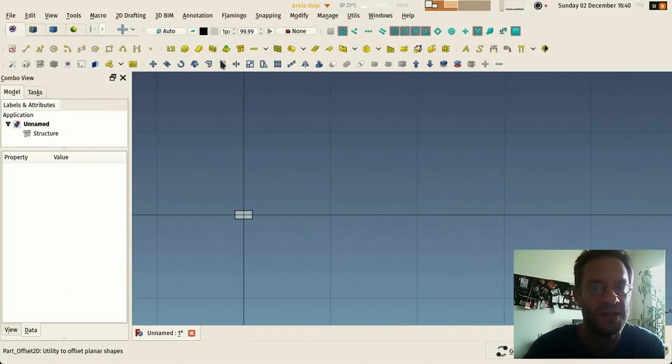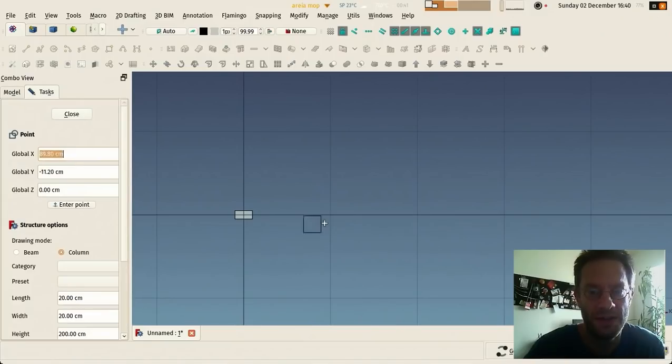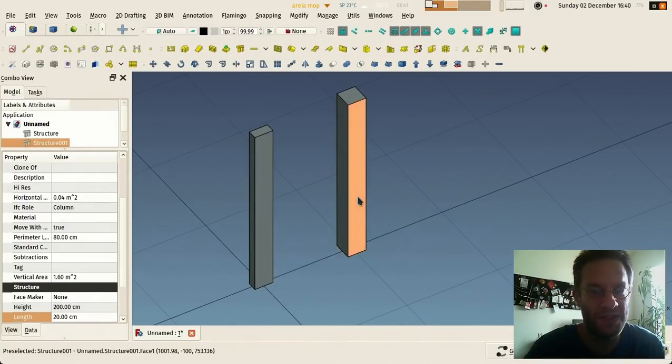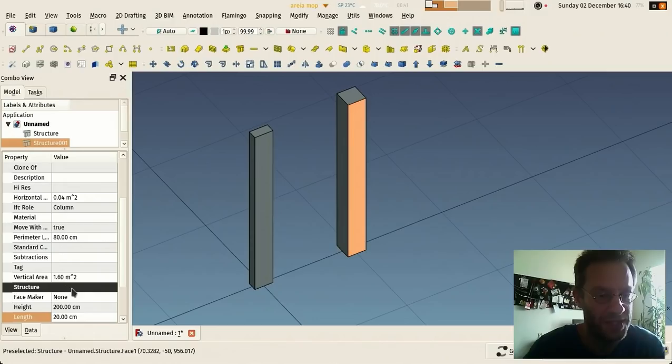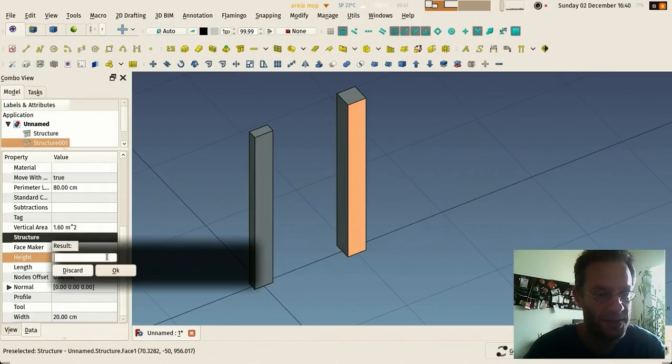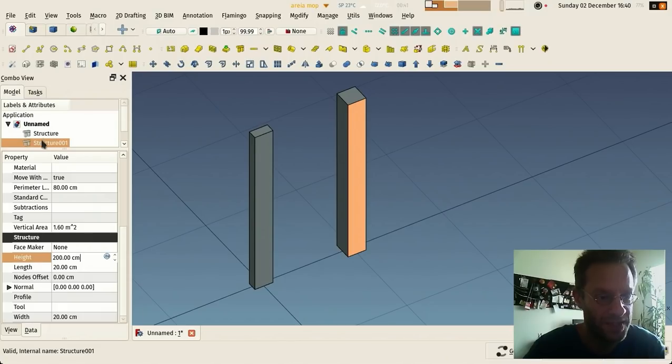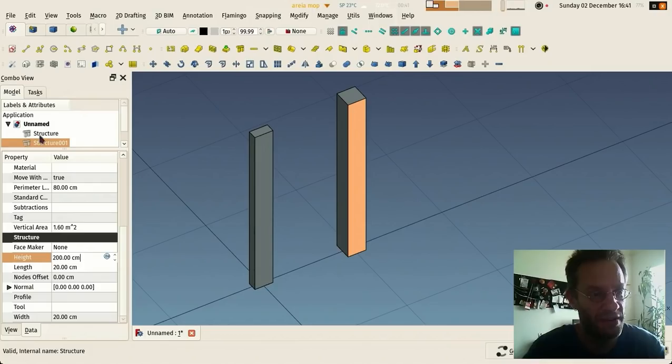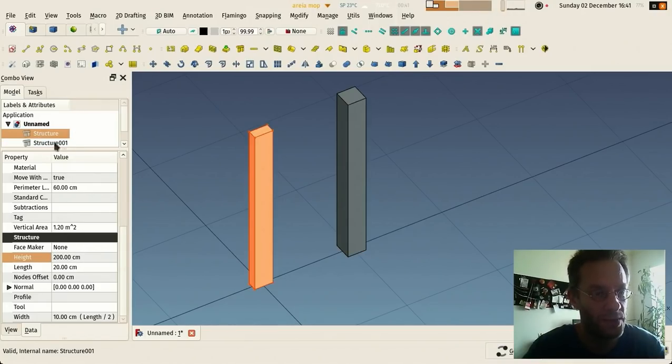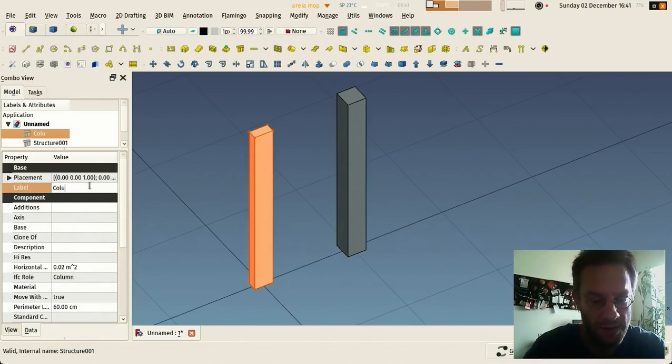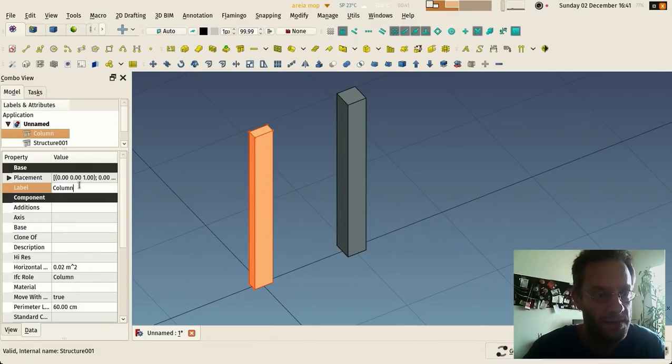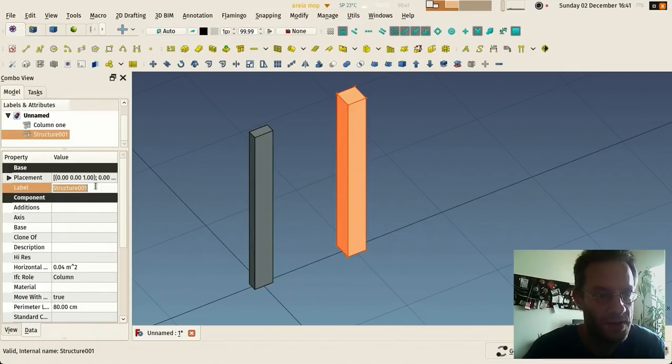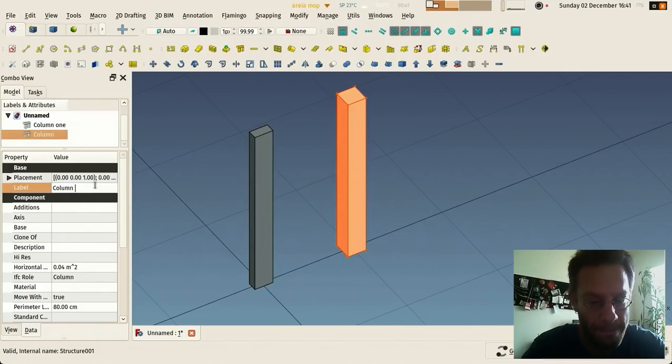This works across other objects as well. Let's make another one here, and let's say I want the height of this one to be equal to the height of the other one. So here I would take my expression. You see that if you hover the mouse over these objects here, they have a parent name which is the label, which you can change, like for example column one and column two.